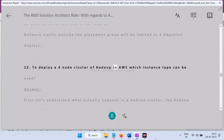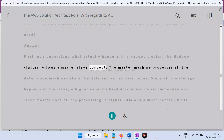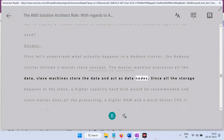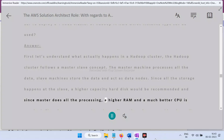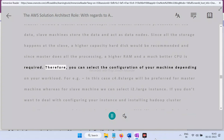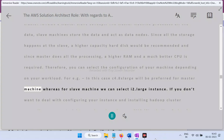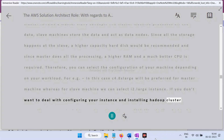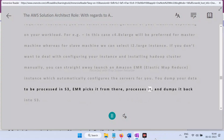Question 12: To deploy a four-node Hadoop cluster in AWS, which instance type can be used? Answer: In a Hadoop cluster, the master machine processes all data while slave machines store data as data nodes. Since storage happens at the slave, a higher capacity hard disk is recommended. The master requires higher RAM and a better CPU. For example, a c4.8xlarge is preferred for the master machine and i2.large for slave machines. Alternatively, you can launch an Amazon EMR (Elastic MapReduce) instance, which automatically configures servers — you dump data into S3, EMR processes it and returns results to S3.